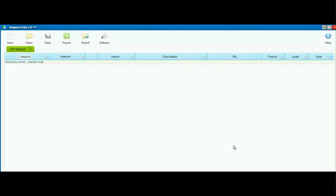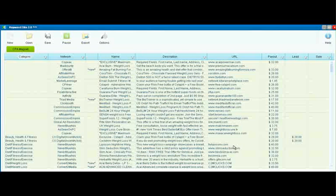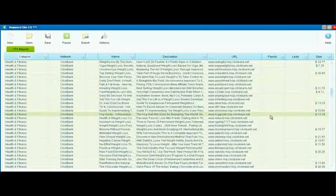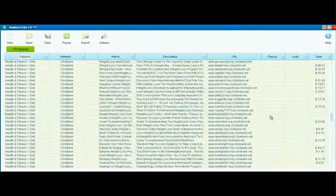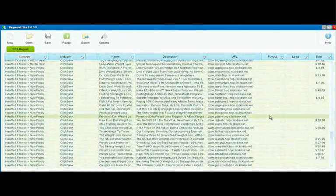CPA Magnet goes out and starts looking at all the different CPA networks. By the way, that's cost per action - just different places you can go to find offers to promote and make money doing so. As we can see, very quickly, we get a long list of offers that we could promote.